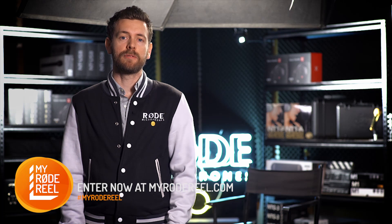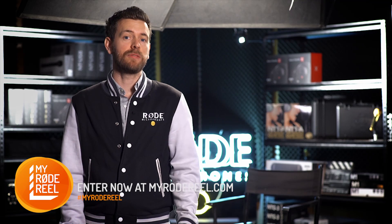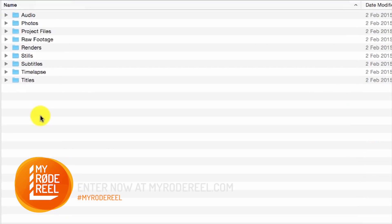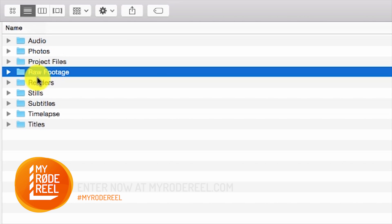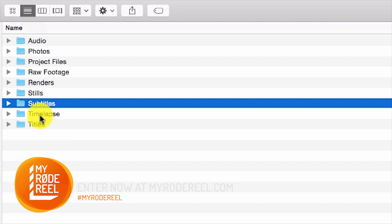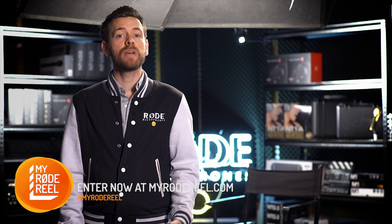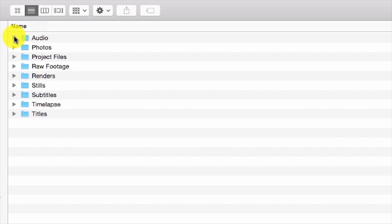For general housekeeping of files, here at Rode we use a pretty simple folder structure that keeps everything neat, tidy, and easy to find. First, create a folder called something like 'New Project,' and inside create nine other folders named: Audio, Photos, Project Files, Raw Footage, Renders, Stills, Subtitles, Timelapse, and finally Titles. Whenever you have a new project, simply copy or duplicate the template folder in order to use it.